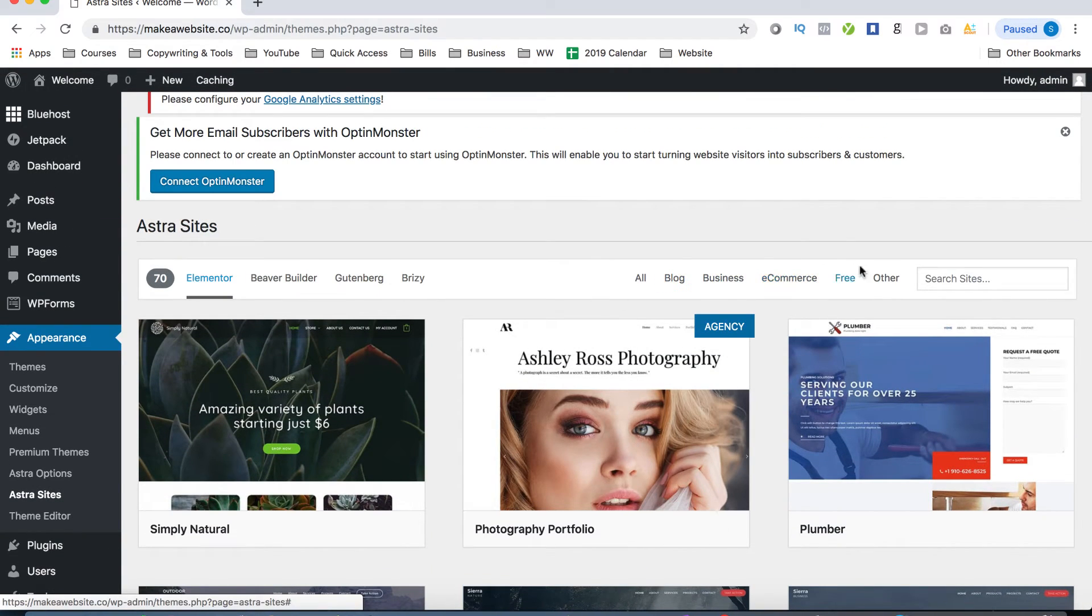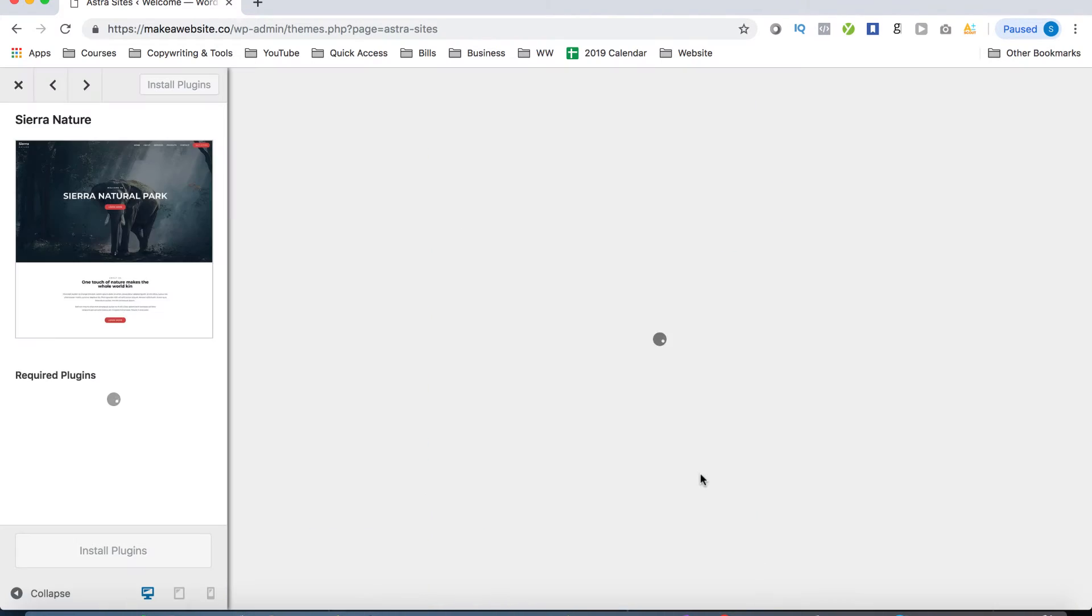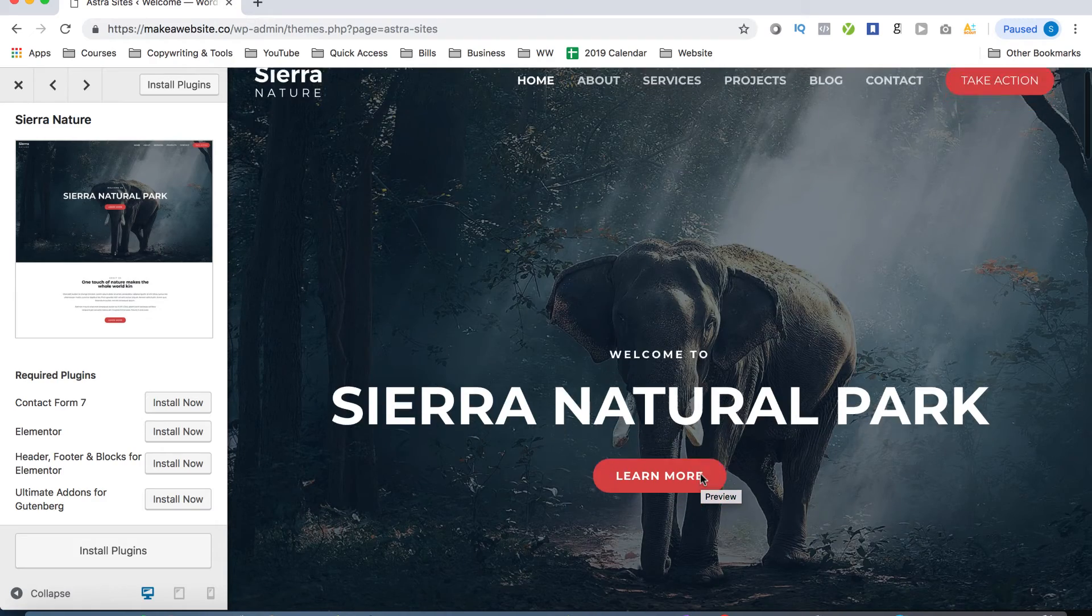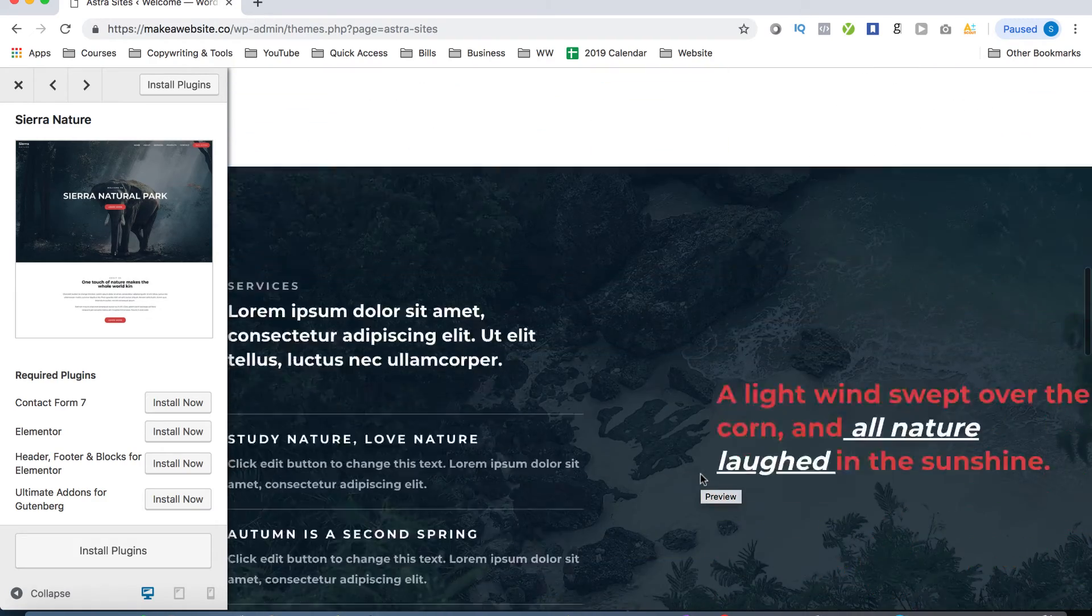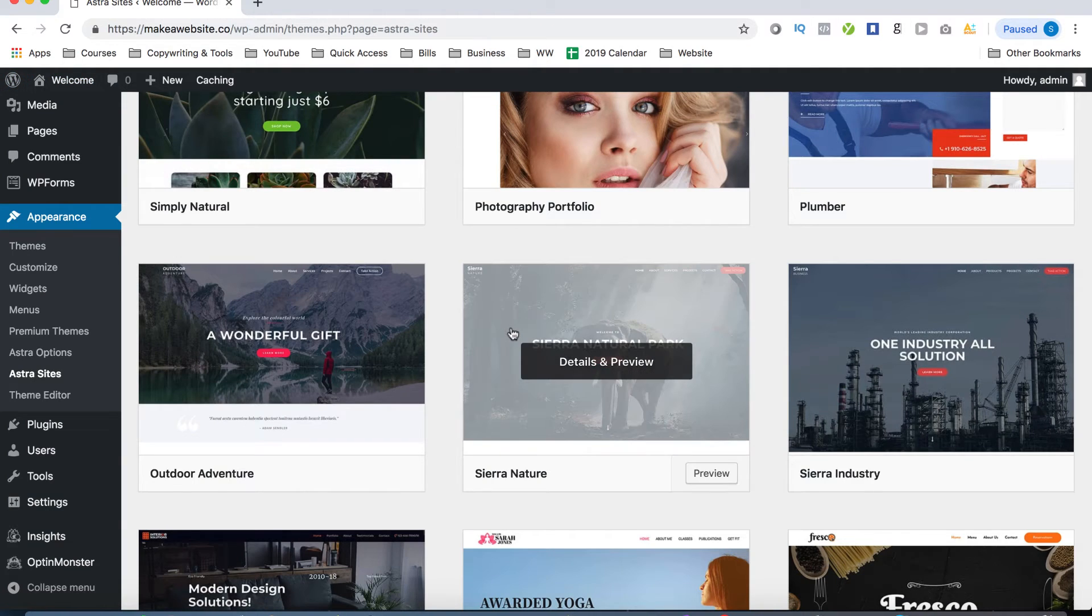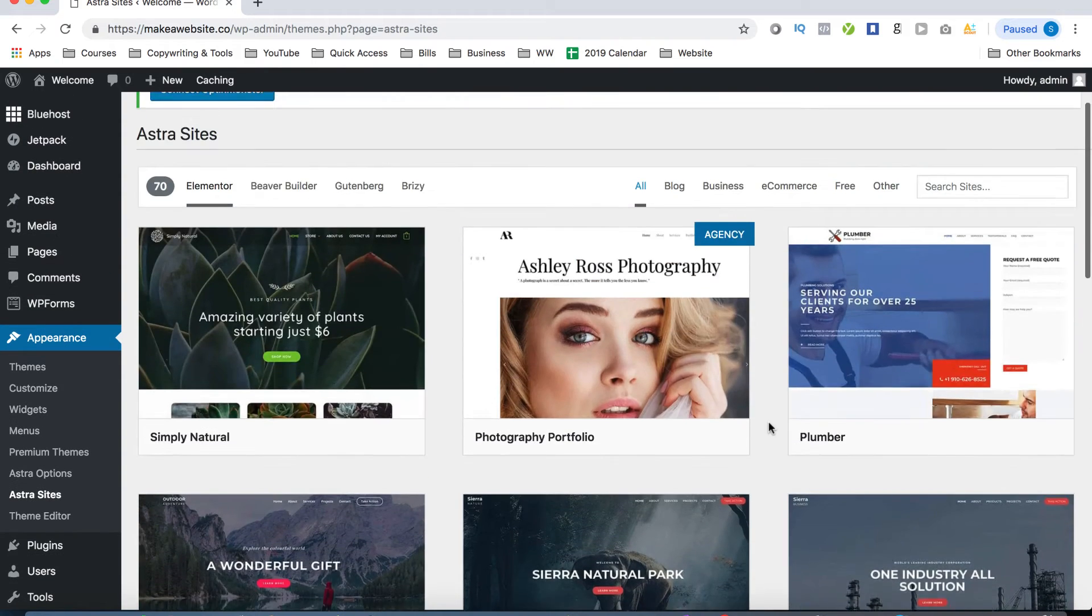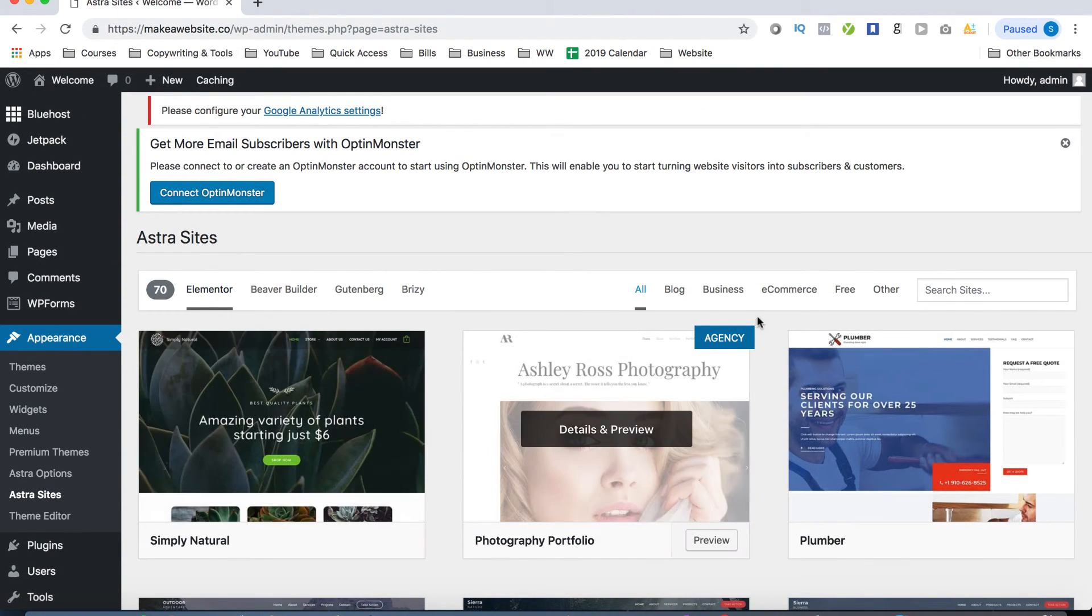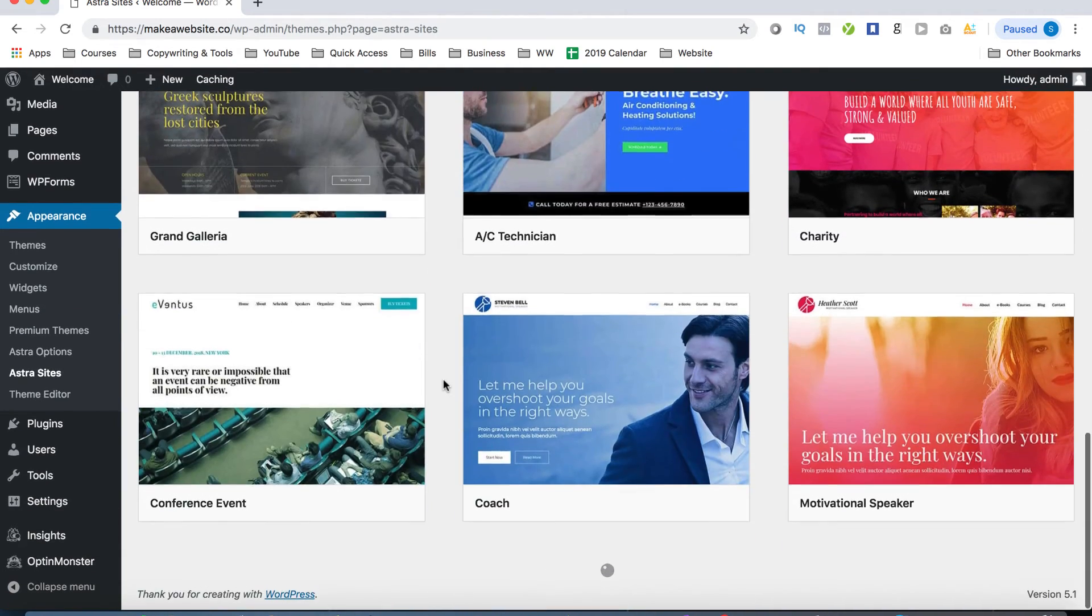So here are 14 beautiful pre-made designs that you can use for your website. This is a free version, but if you're interested, Astra also offers a paid version with even more pre-made designs in case you don't really see what you're looking for here. But if you're just getting started, these should honestly be more than enough. Now, before you choose a design, make sure you click on Elementor up here, as it'll make it a lot easier to edit your design. So go ahead, click on Elementor and from this page here, choose whichever design that you would like.